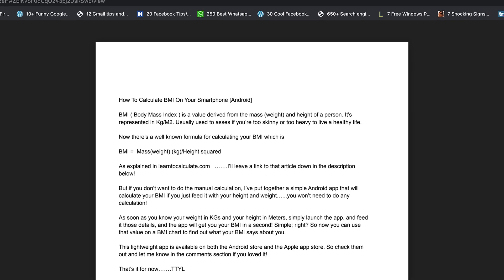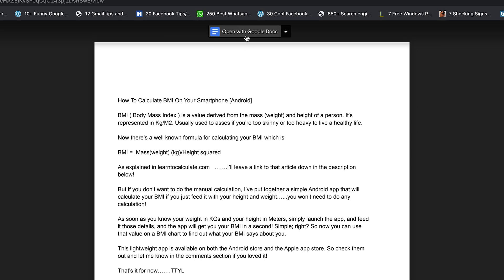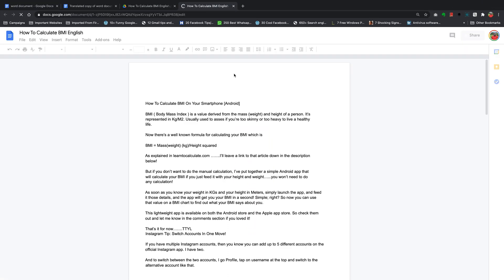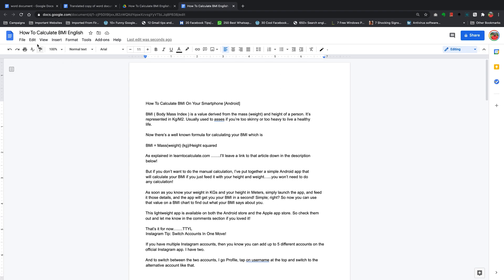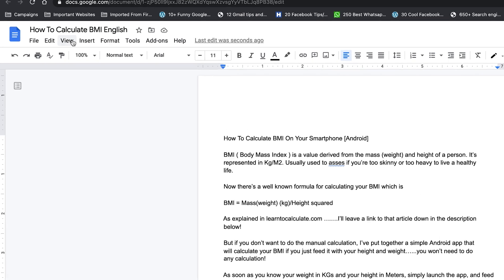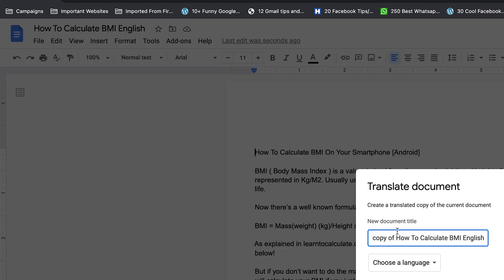Since this is a PDF document and Google Docs does not process PDF documents natively, you might have to go an extra step and select Open with Google Docs. That will open the PDF in Google Docs processing format. With the document open in Google Docs, once again go to Tools and select Translate Document.